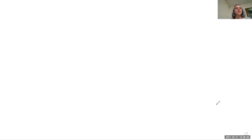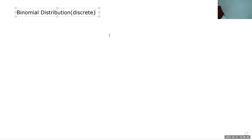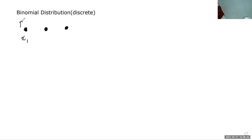The binomial distribution is a discrete distribution. That means that it has a valid probability mass function. The outcomes in this distribution look like little masses of probability. So the first outcome is x1, it has a probability p of x1. The next outcome x2 would have a probability p of x2. And the last outcome x3 would have a probability p of x3.